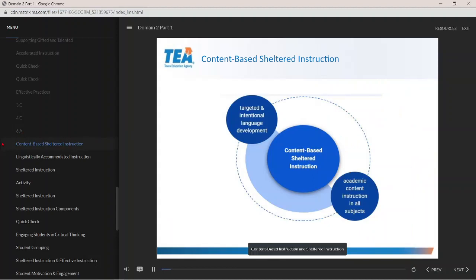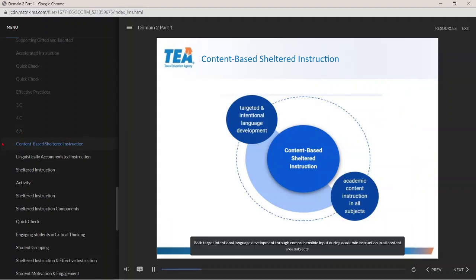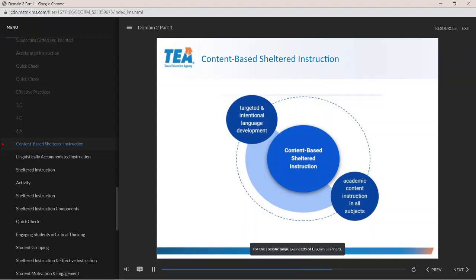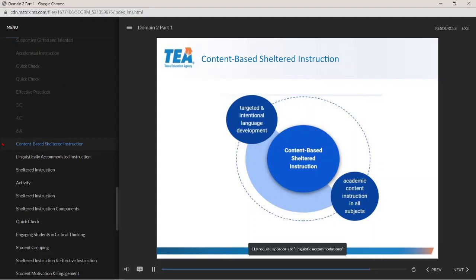Content-based instruction and sheltered instruction are nearly synonymous terms. Both target intentional language development through comprehensible input during academic instruction in all content-area subjects. Some specific strategies that support language learning may be familiar as best practices; however, best practices alone do not suffice for the specific language needs of English learners. ELs require appropriate linguistic accommodations within content-based instruction to promote their communicative competence.